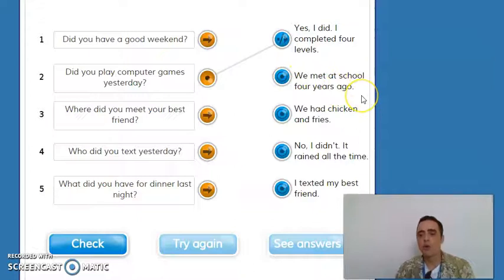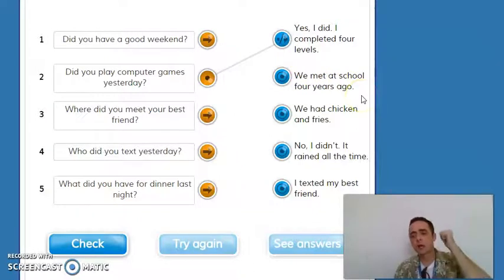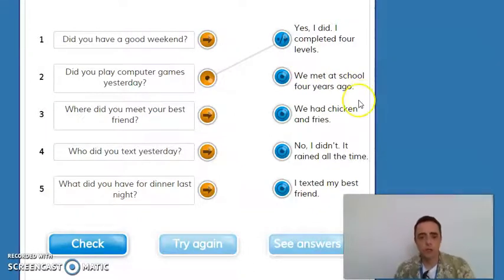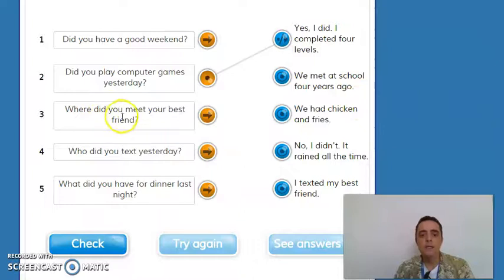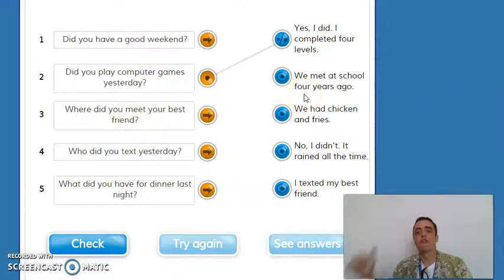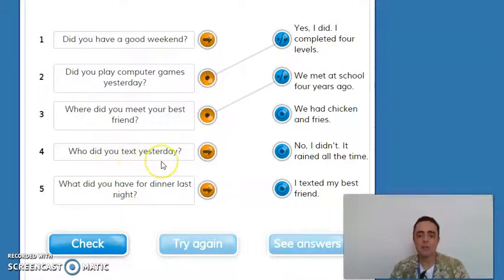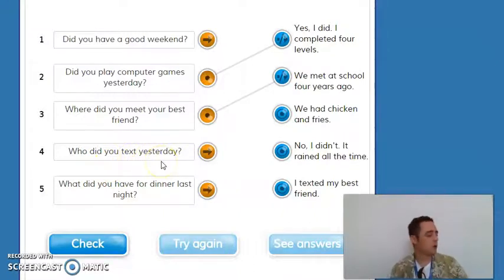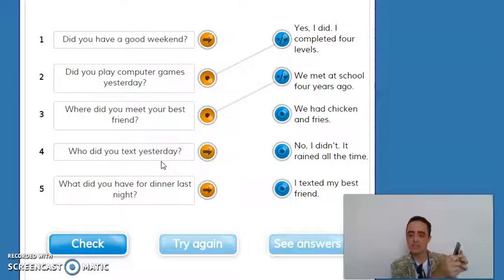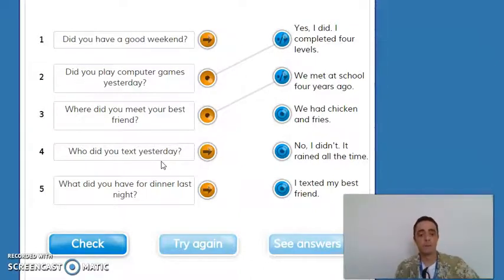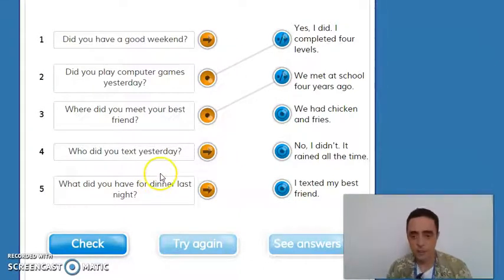Next one: 'We met at school four years ago.' So the matching question is: 'Where did you meet your best friend? We met at school four years ago.' Then: 'Who did you text yesterday?' — when you have your cell phone, you can text somebody as a verb. 'Who did you text yesterday?'